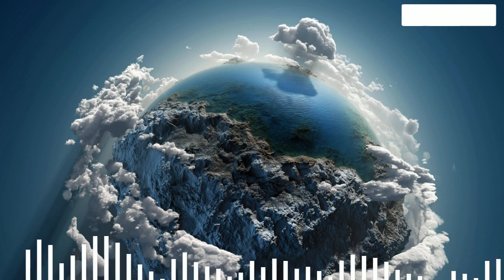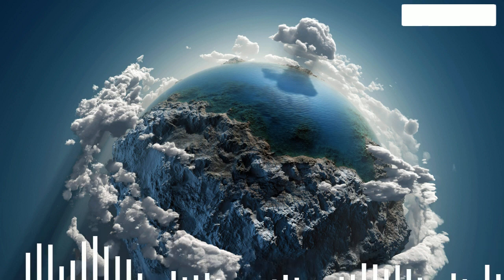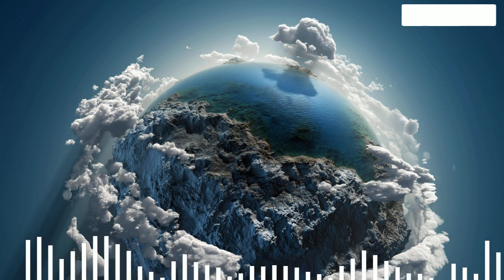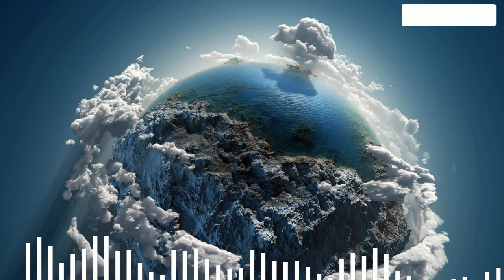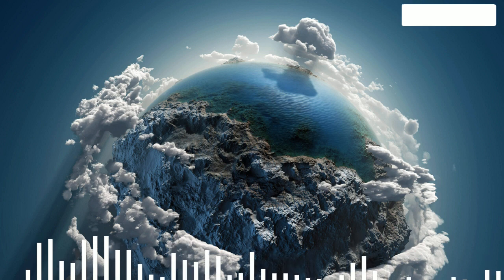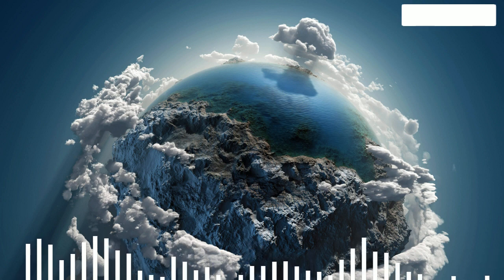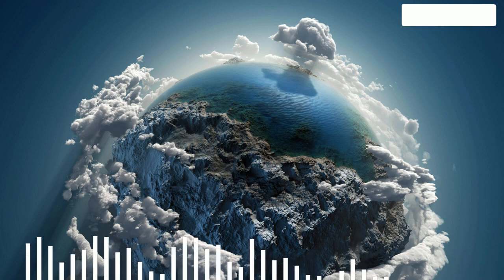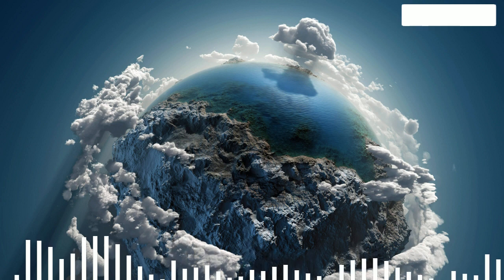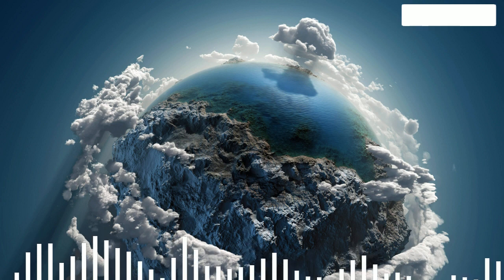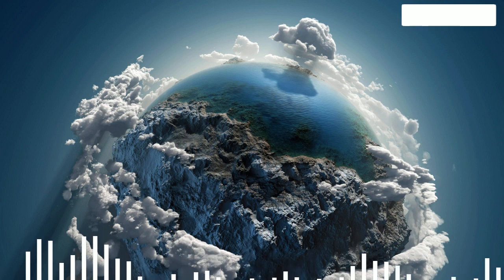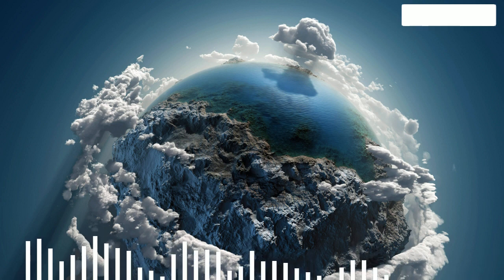The exosphere, or scattering layer, is the upper layer of the atmosphere. On average, it is located at an altitude of 600 to 700 kilometers, although the lower boundary is constantly changing, and the upper one is within 2 to 3 thousand kilometers.